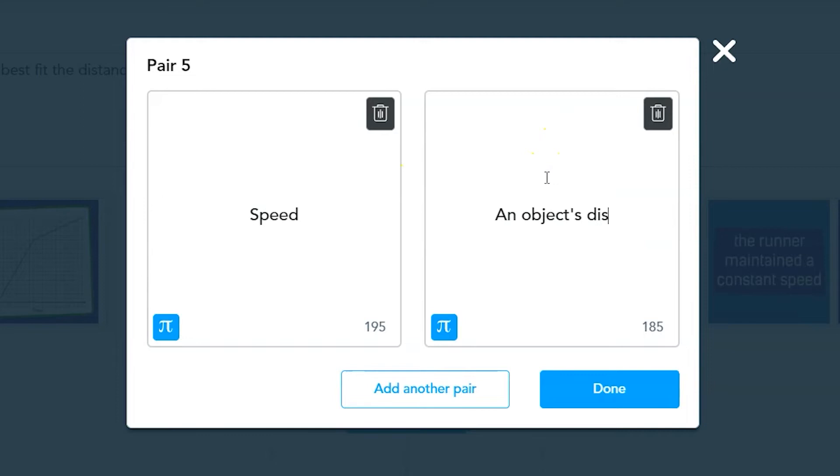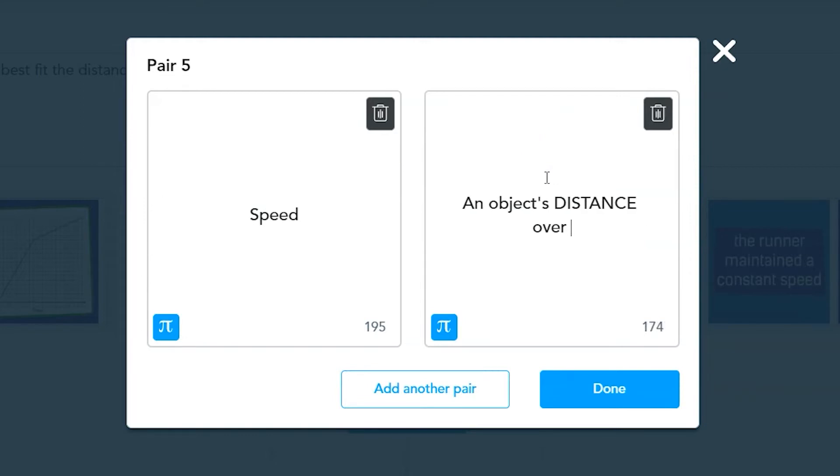These can be text only or include images and equations. Once you've completed editing this pair, click on the done button.